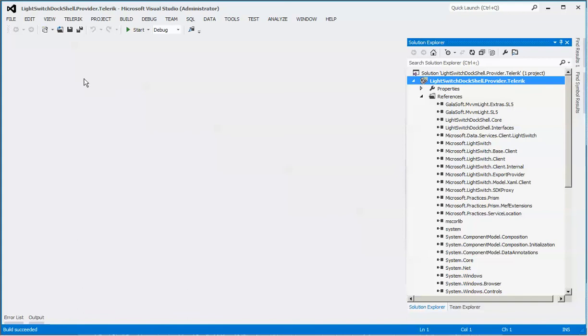Of course, we were looking at Visual Studio 2012. The same steps are 100% applicable for Visual Studio 2010.